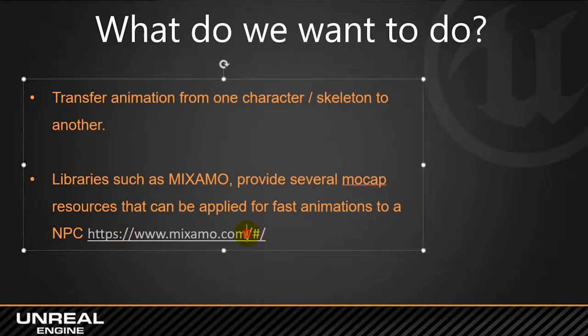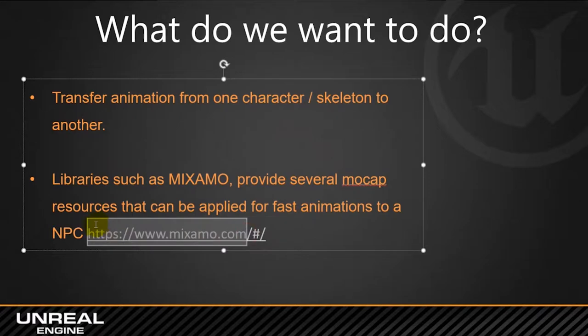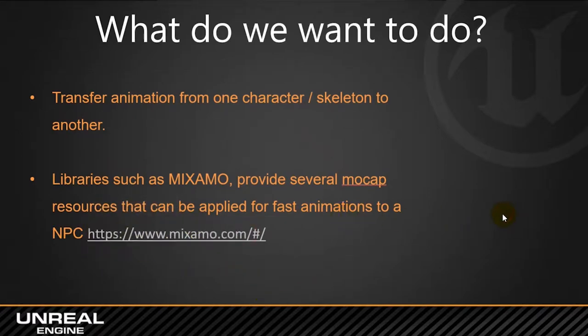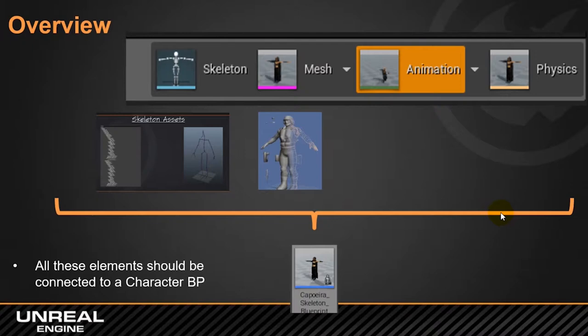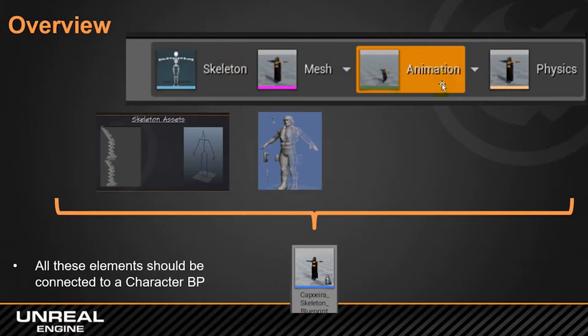We are going to work with Mixamo, but don't worry so much, we'll go to that later. It's important to understand how the different elements related to animation are interacting within the Unreal environment. One thing that's very important is to be able to differentiate between the skeleton, the mesh, the animation and physics.